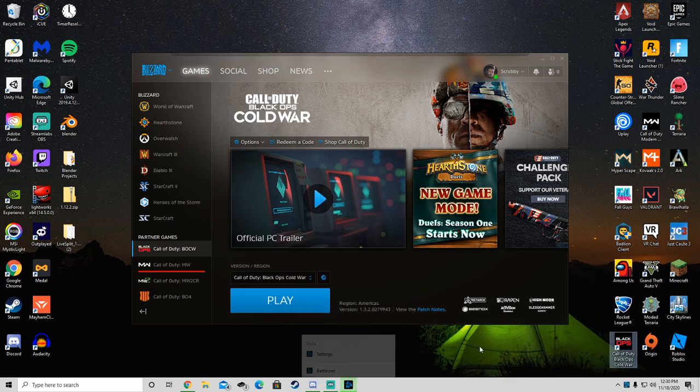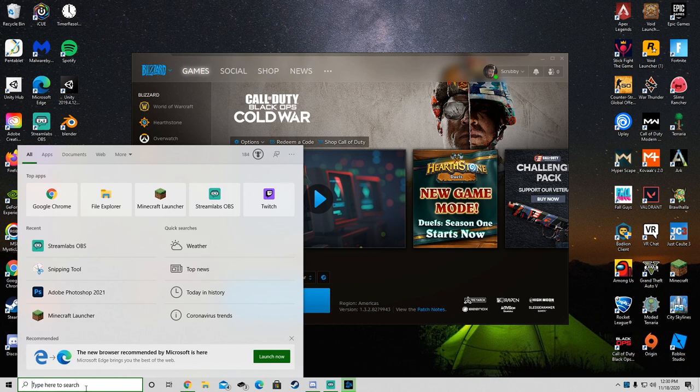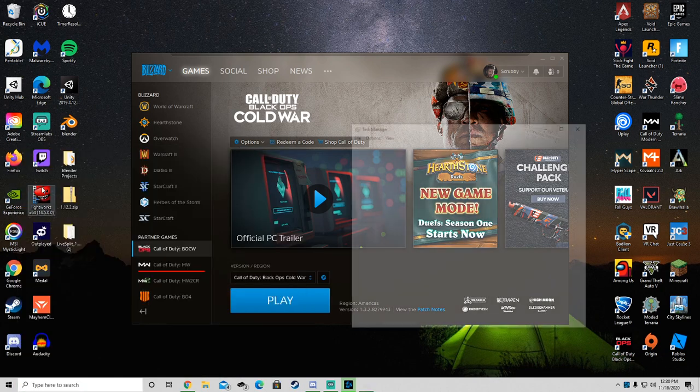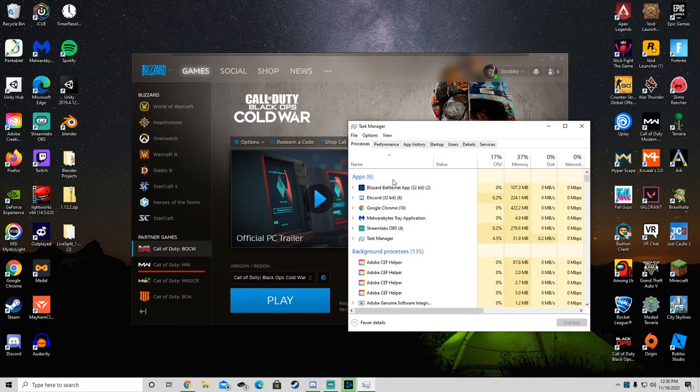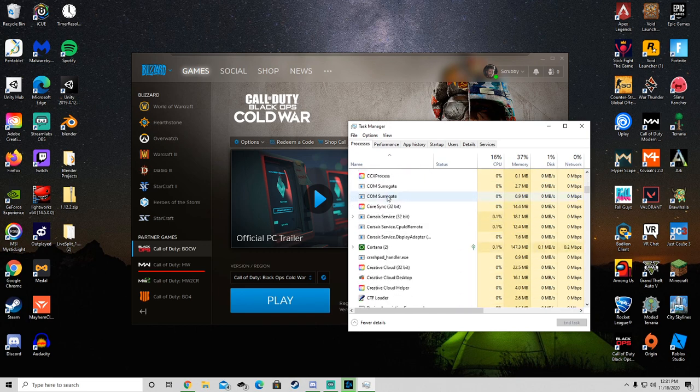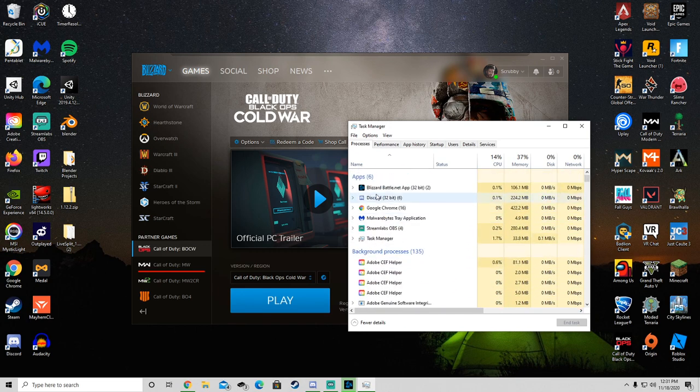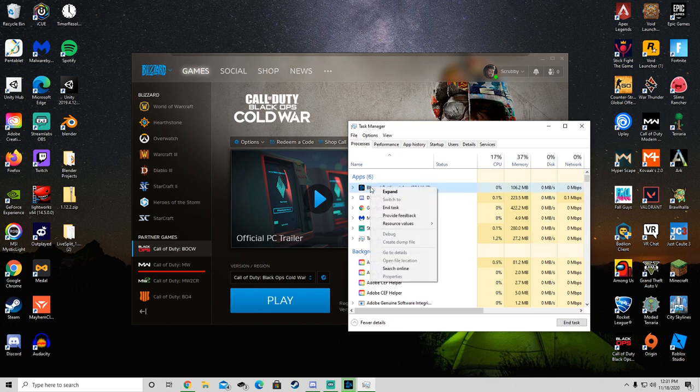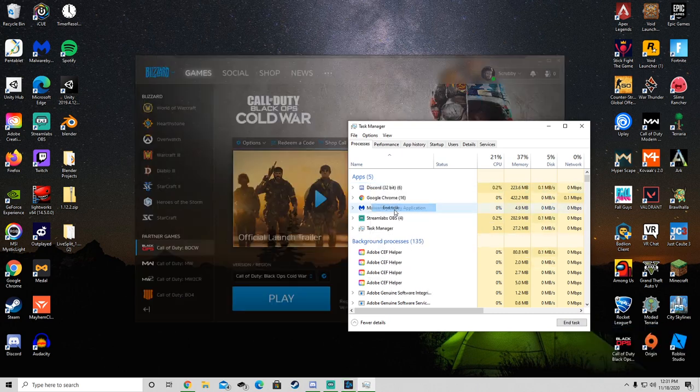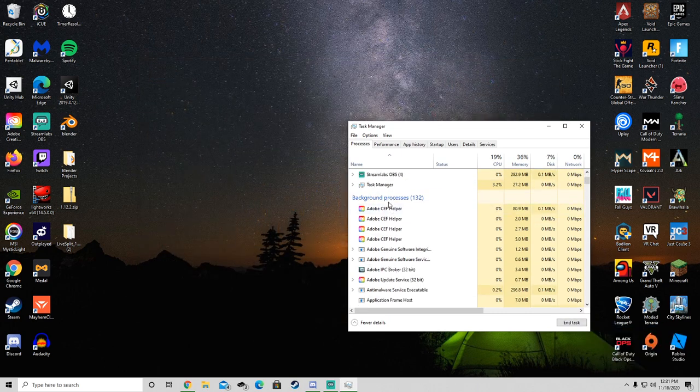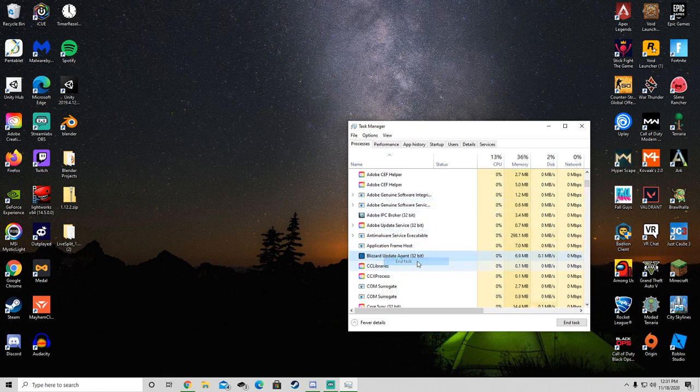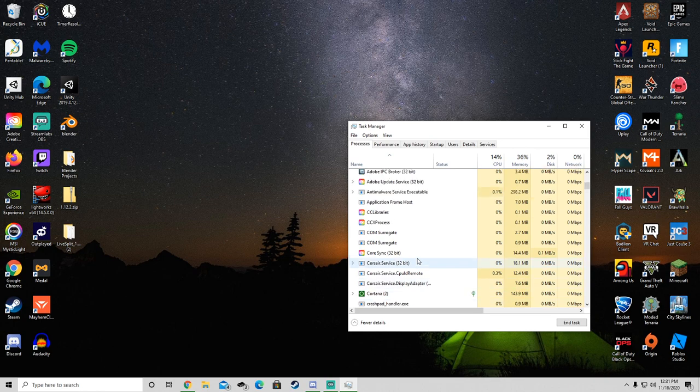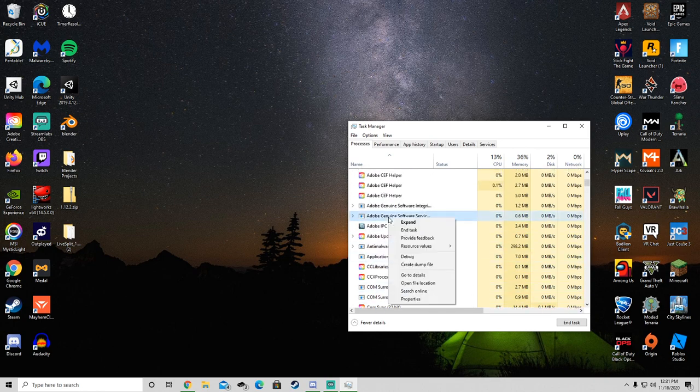The first thing you want to go to is Task Manager, open that up and then look on all of this. Where it says apps, when it says Blizzard click End Task and then anywhere in background where it has Blizzard Battle.net or anything like that you just want to right click and End Task.